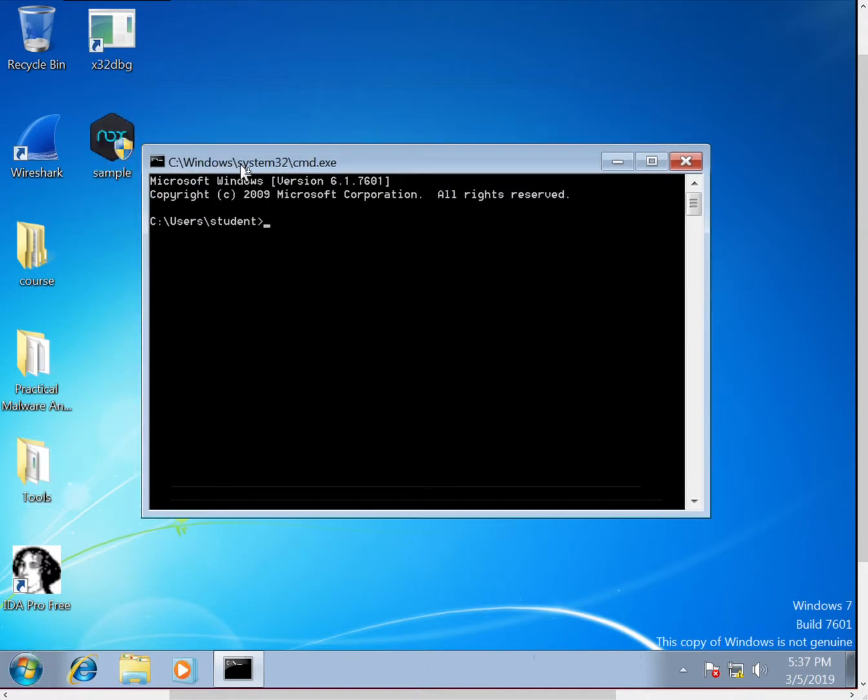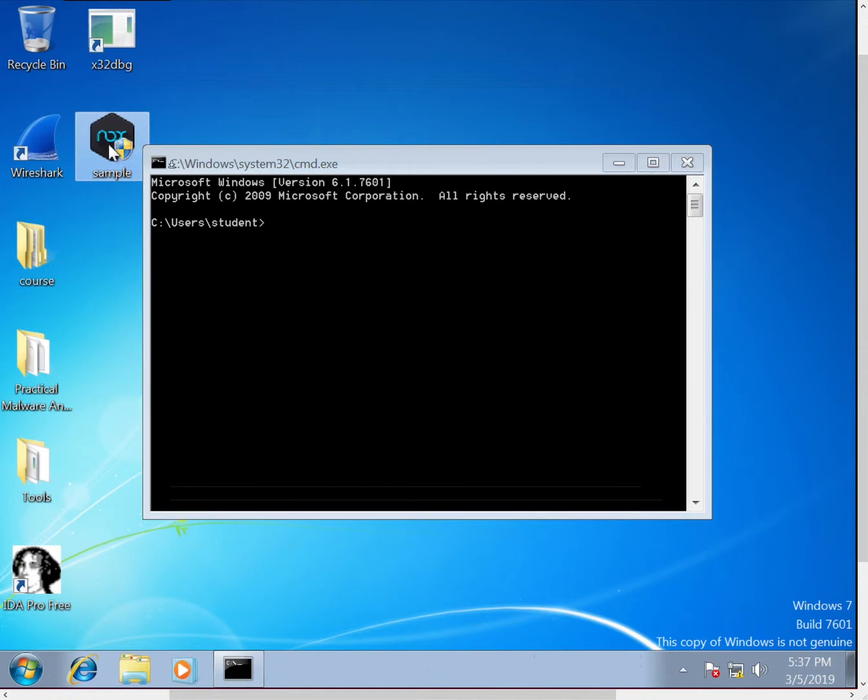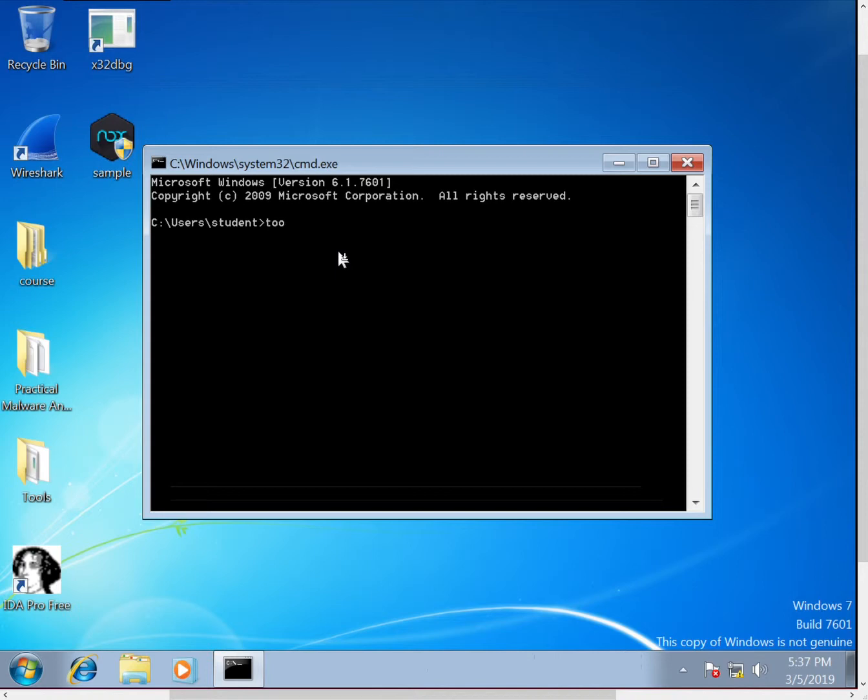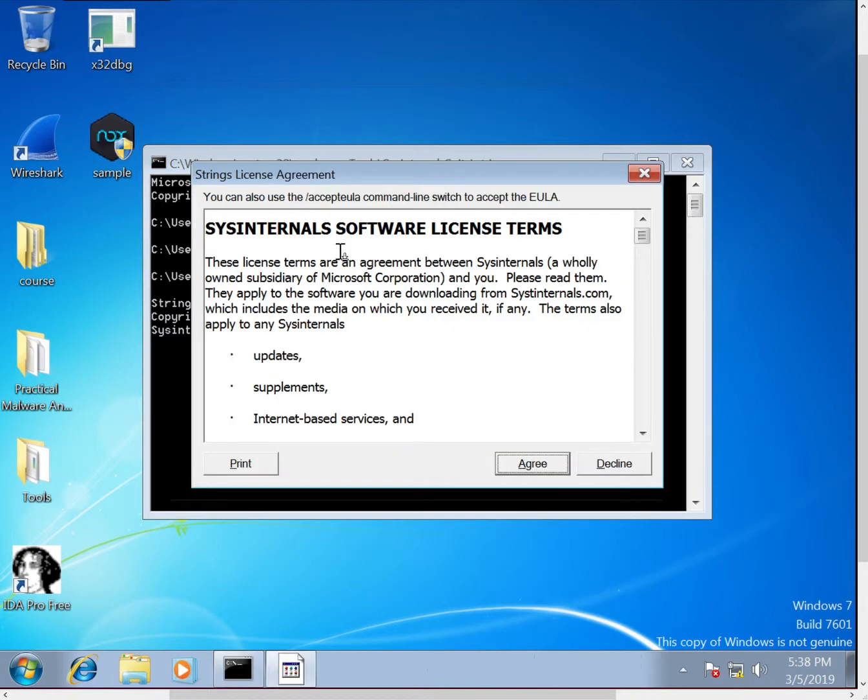In this case, we're just analyzing a simple Trojan, so we'll start by using strings. We have strings in our tools directory, see the Desktop Tools SysInternals strings. And generally you want to run it first just so you can agree to this license.